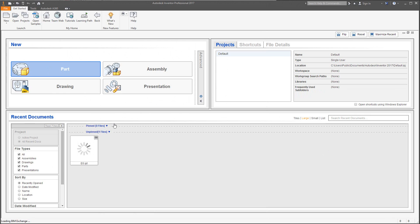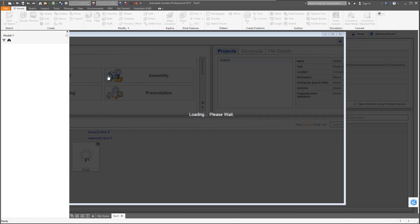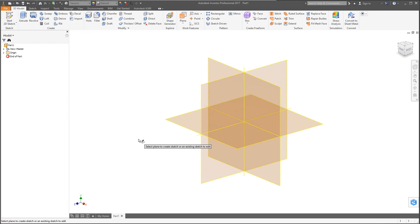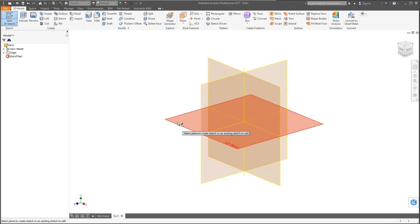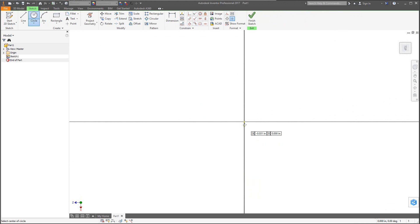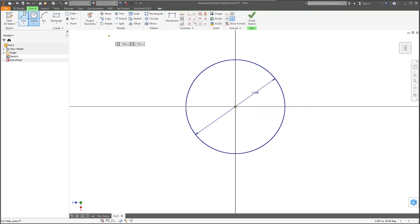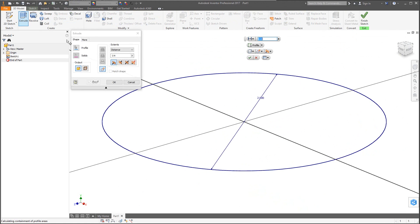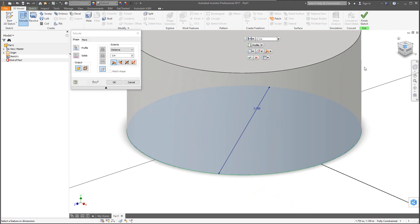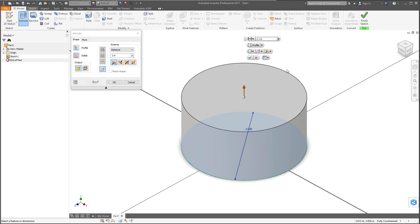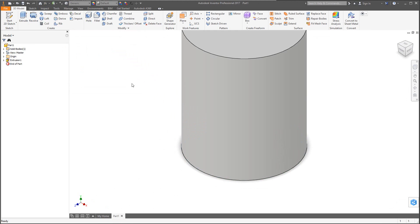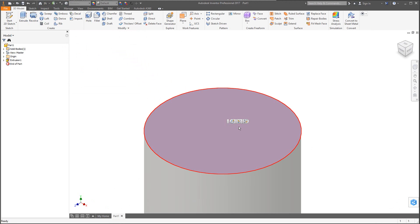First, start with modeling the bottle. Go to Part, then Start 2D Sketch, and sketch on the XZ plane — a bottle stands upright, so rather than having it on its side by selecting the front plane, the XZ plane is essentially the top plane. Use the circle tool and set the diameter to two inches. Then go to 3D Model, Extrude, and set the height to two and a half inches.